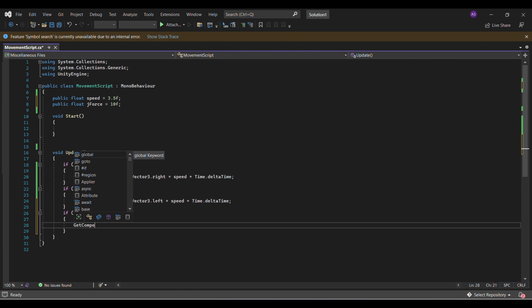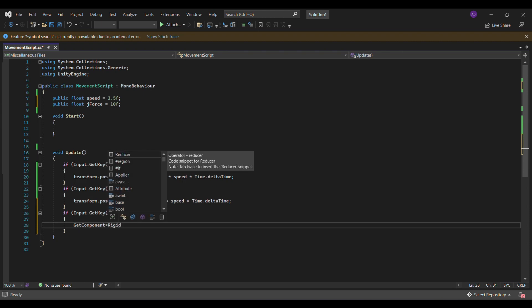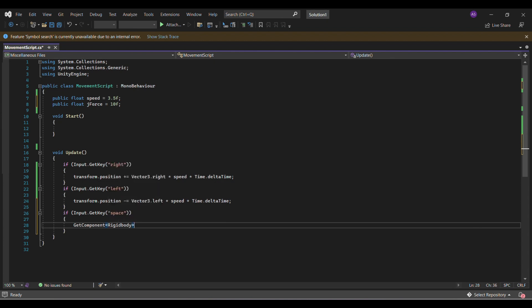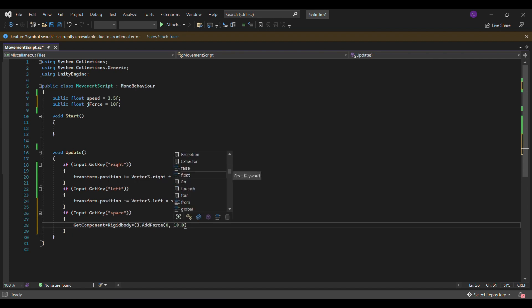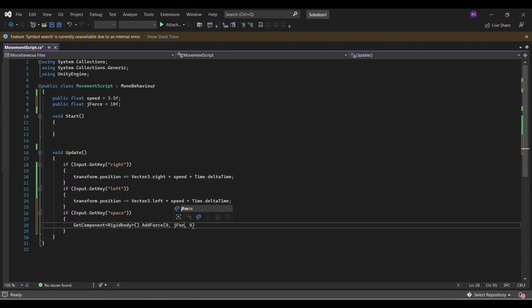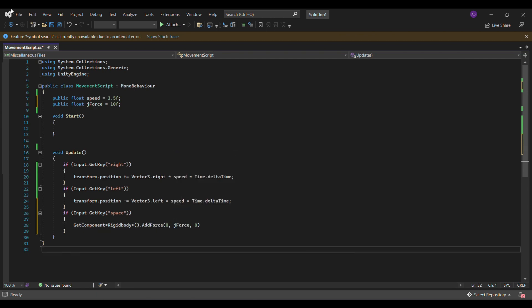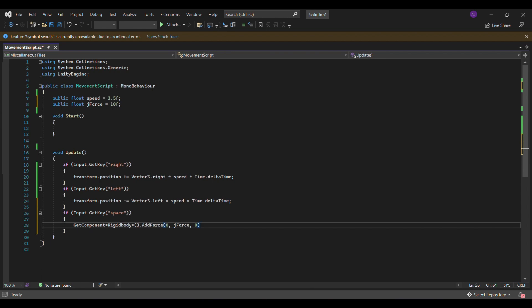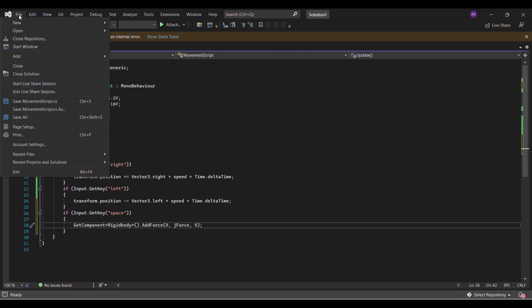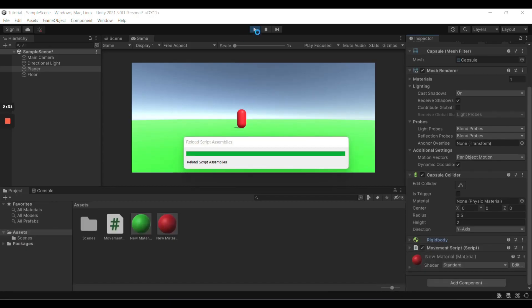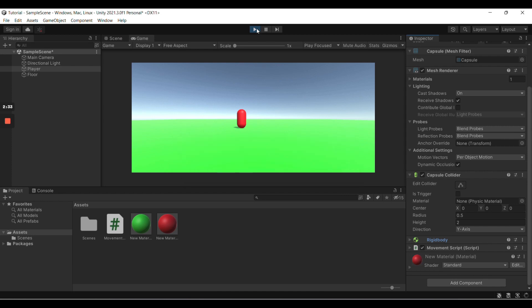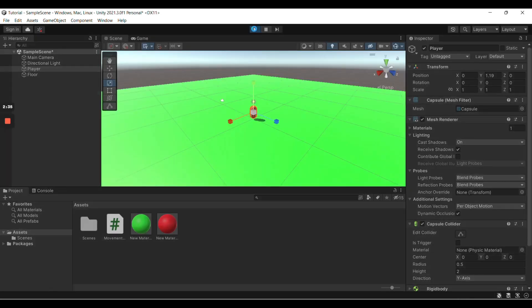And now, we'll do get component, because we're getting the component rigid body. Because rigid body has everything to do with physics, so we'll also have to do with jumping. So we'll get component rigid body. Now you see what this does? It's the actual coordinates, X, Y, and Z. So if we're adding J force to Y, it's going to make us jump. Now let's see how this one is working.